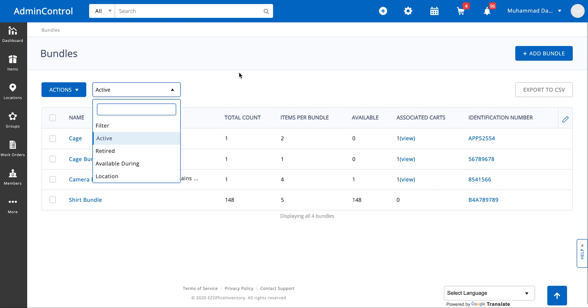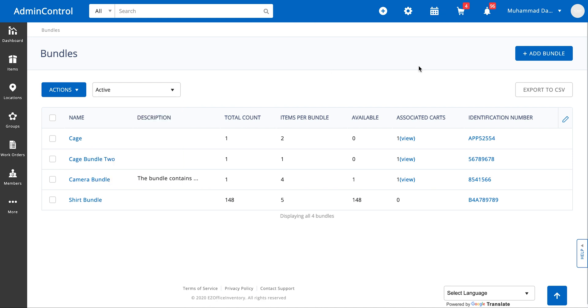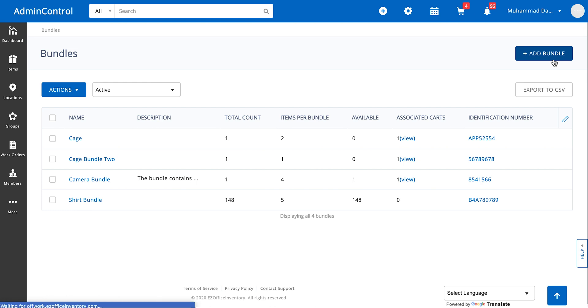First we're going to talk about how to add bundles inside the system. For now inside the system you need to go ahead and add bundles individually.